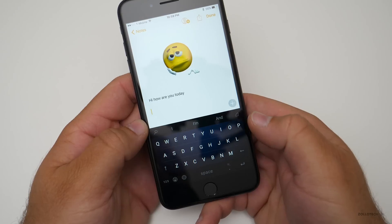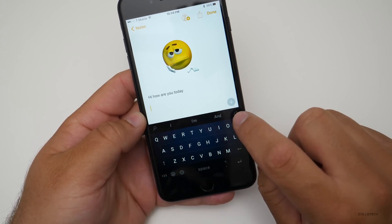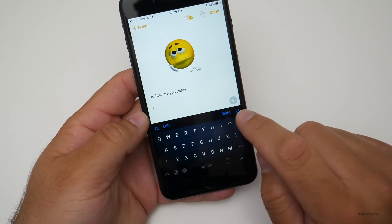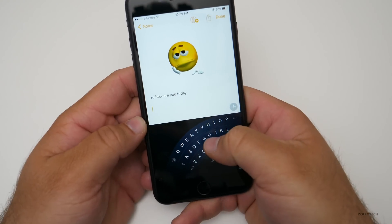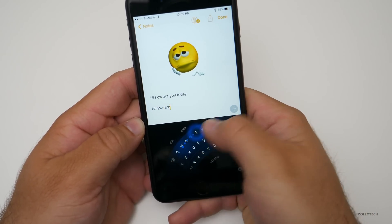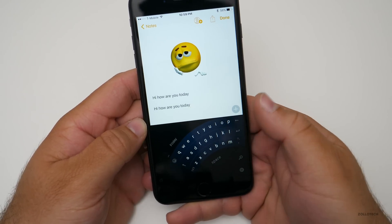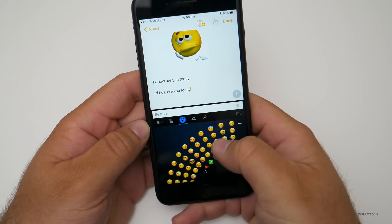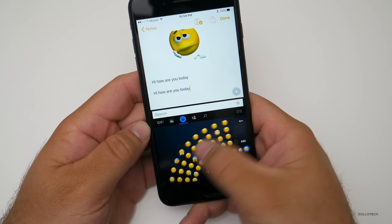But we do have this interesting one-touch keyboard — we hit this icon, choose right or left, pick right, and the keyboard transforms into the bottom right. We've got swipe as well, so I can say 'hi, how are you today?' and it does the same thing. It's pretty neat that way. We've got access to our emojis here as well — one-handed. Pretty nice.